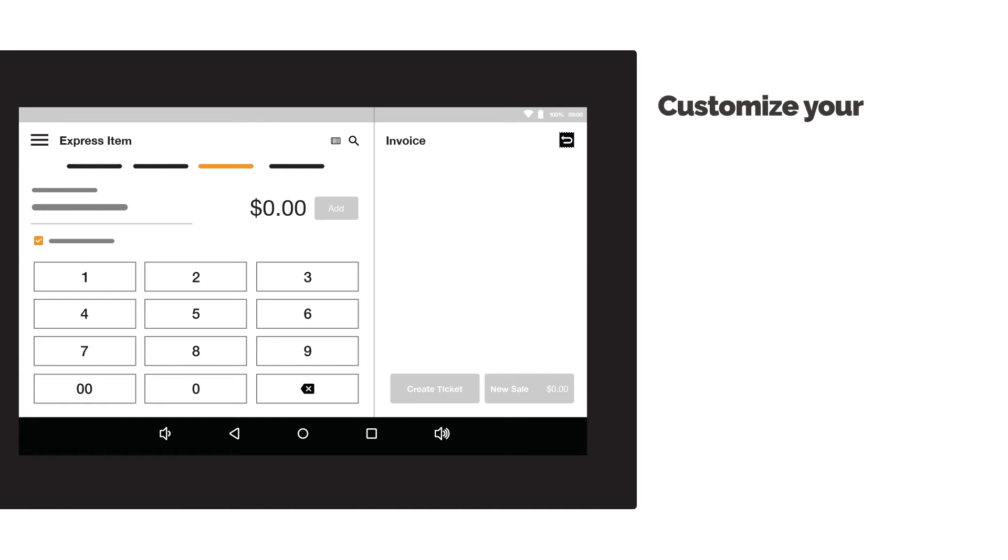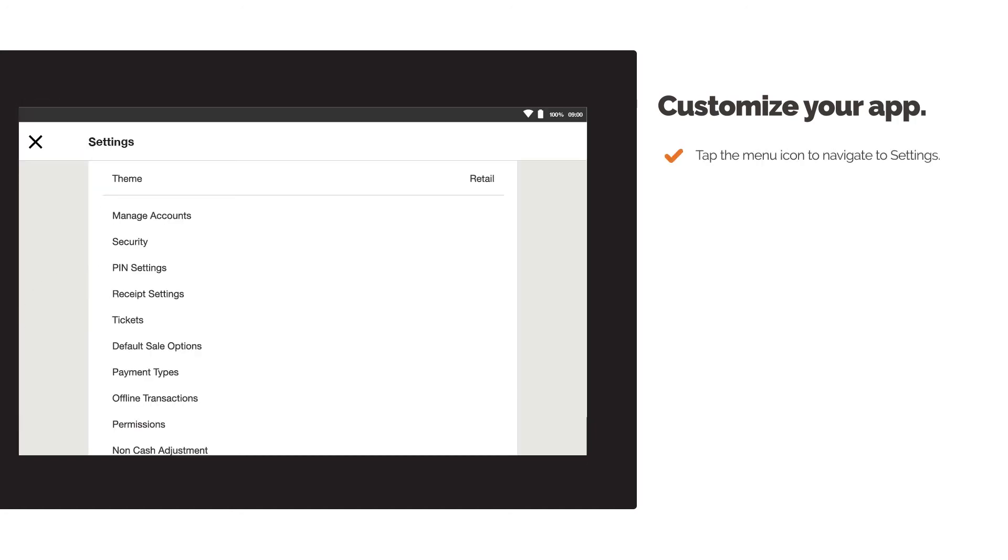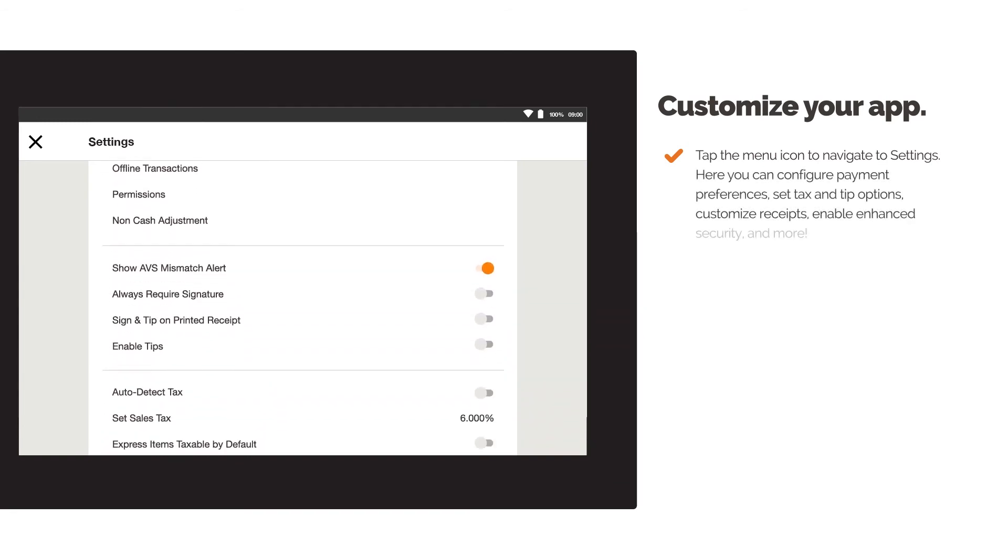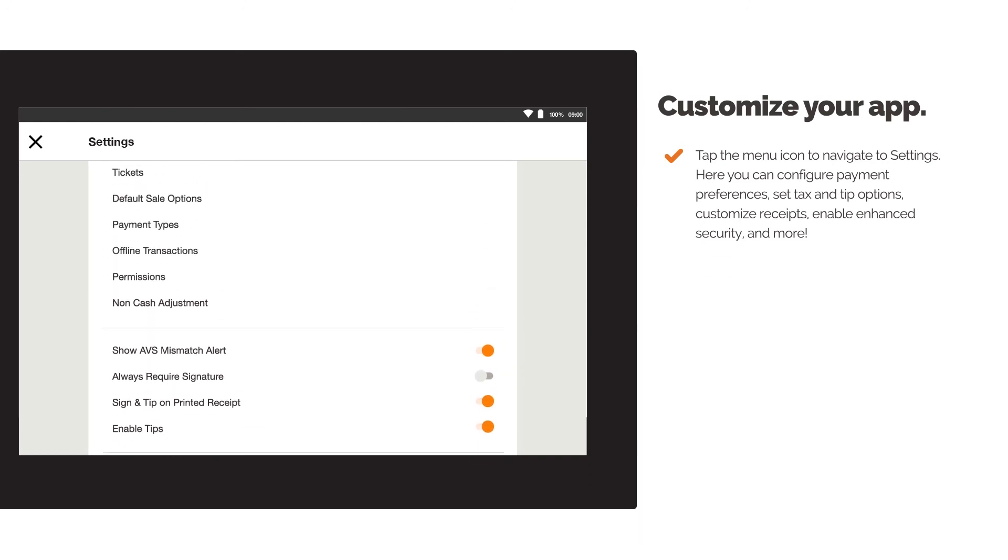Customize your app. Tap the menu icon to navigate to Settings. Here, you can configure payment preferences, set up tax and tip options, customize receipts, enable enhanced security, and more.